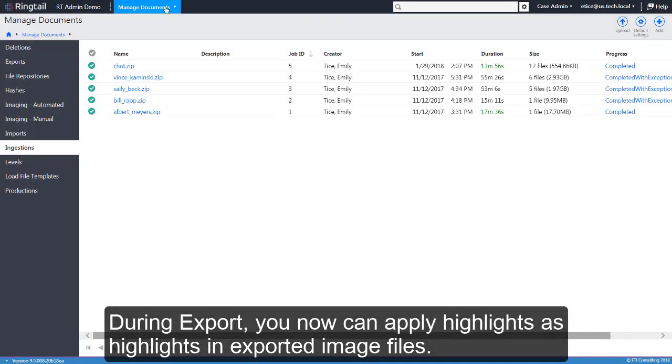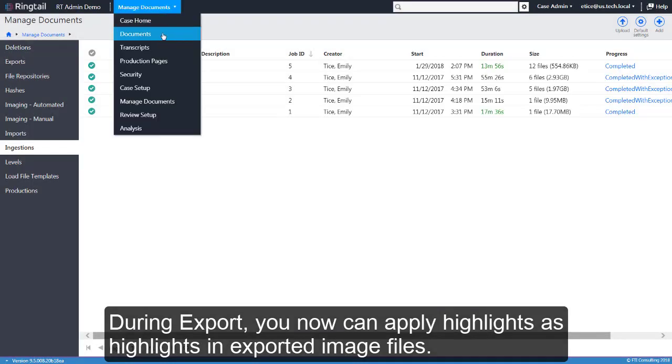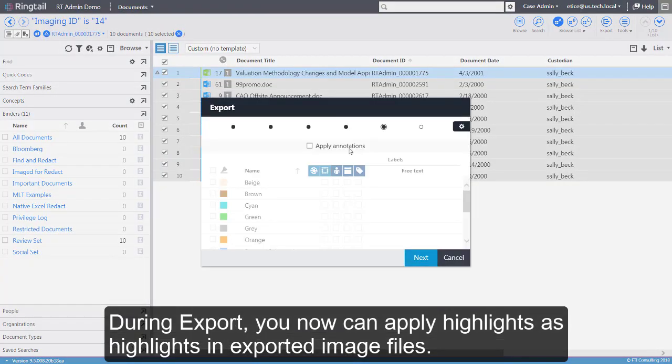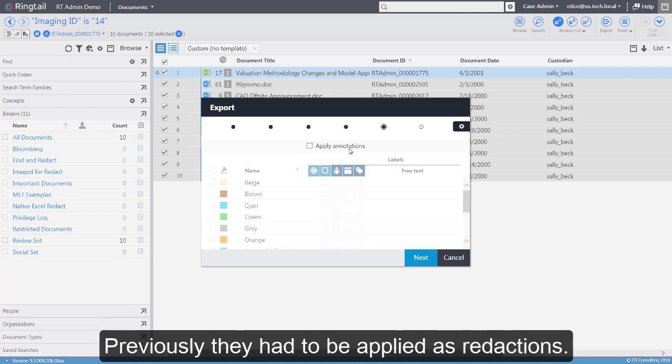During Export, you can now apply highlights as highlights in exported image files. Previously, they had to be applied as redactions.